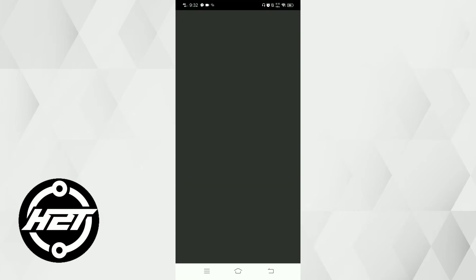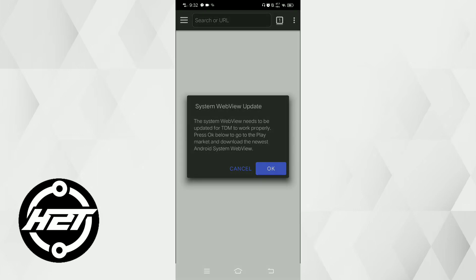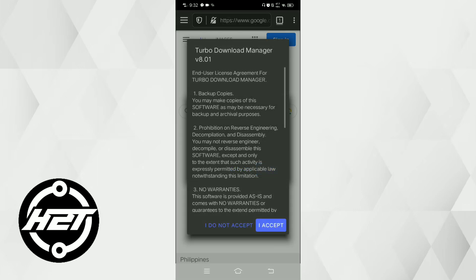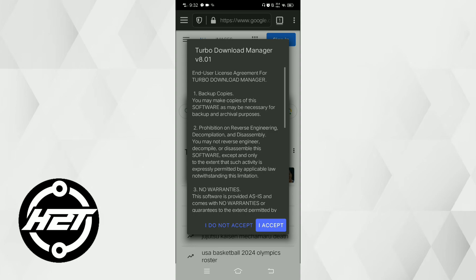Last is Rovo Download Manager. This application is a reliable download accelerator known for its speed and efficiency. It boosts download speed by splitting files into multiple segments and optimizing connections, resulting in faster downloads. The user-friendly interface makes it accessible for users of all levels.